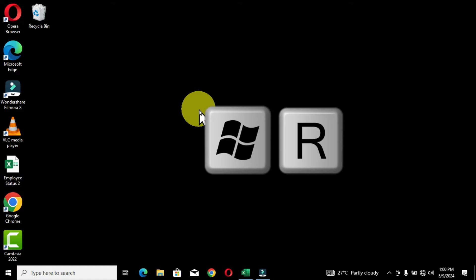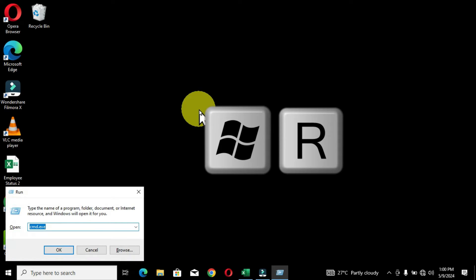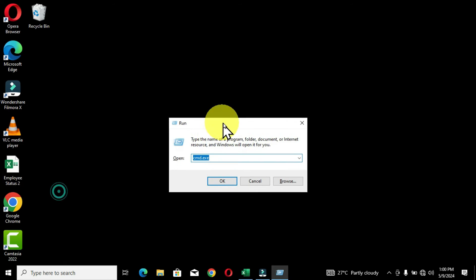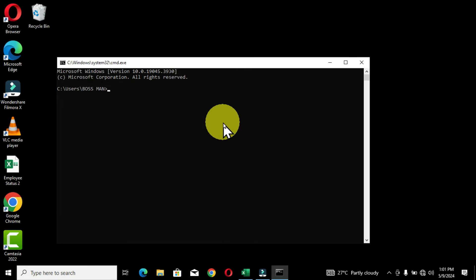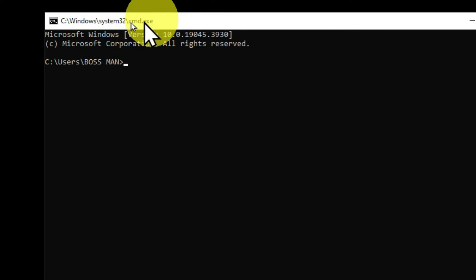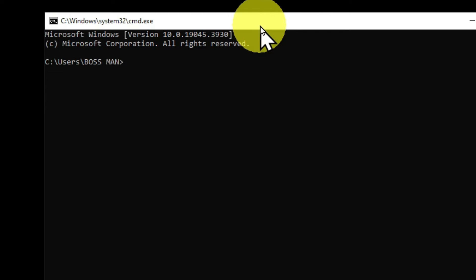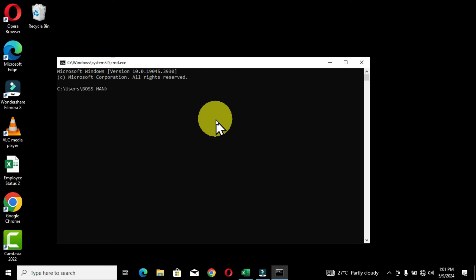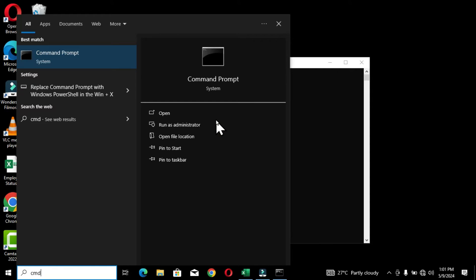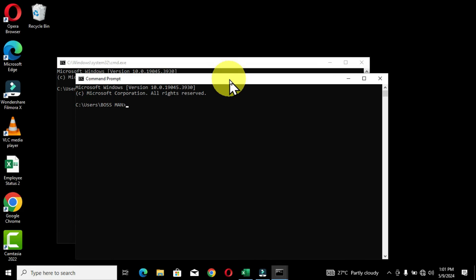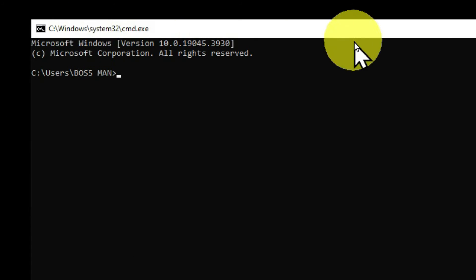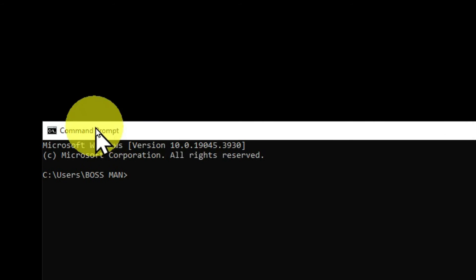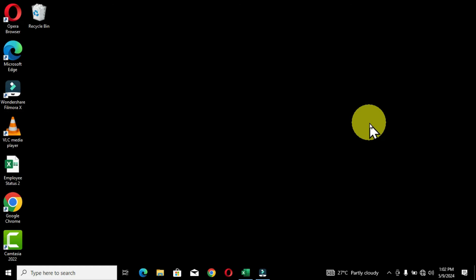Moving to our third keyboard shortcut: the Windows key + R. This provides us with the Run command window. We can type 'cmd' and hit Enter to open Command Prompt on the desktop. The difference from the previous methods is visible on the title bar — it shows 'C:\Windows\System32' compared to just 'Command Prompt' with the traditional way. Both allow you to open Command Prompt on your desktop.